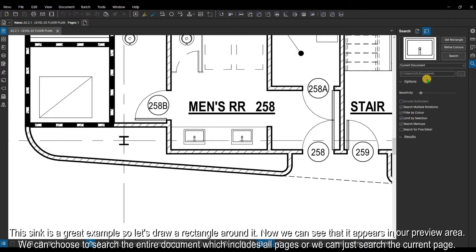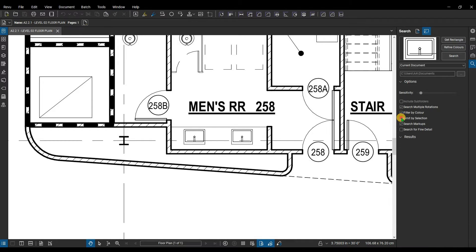Let's draw a rectangle around it. Now we can see that it appears in our preview area. We can choose to search the entire document, which includes all pages, or we can just search the current page.